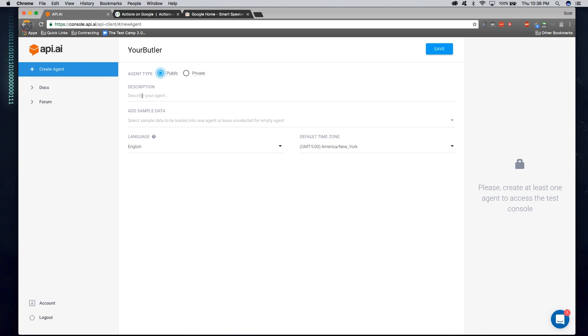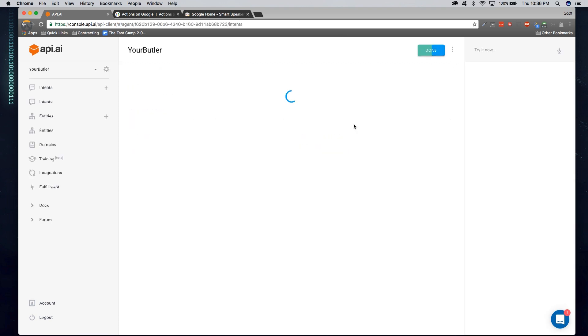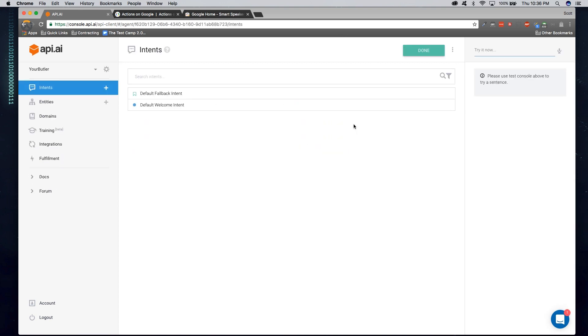And I'm going to go ahead and give it a description that can be represented on the Play Store, such as, use me to have a conversation about anything. So our Hello World is just going to have a simple one-line response about what you're about to talk about. So in here, we'll go ahead and click Save. And now our agent's created for us.